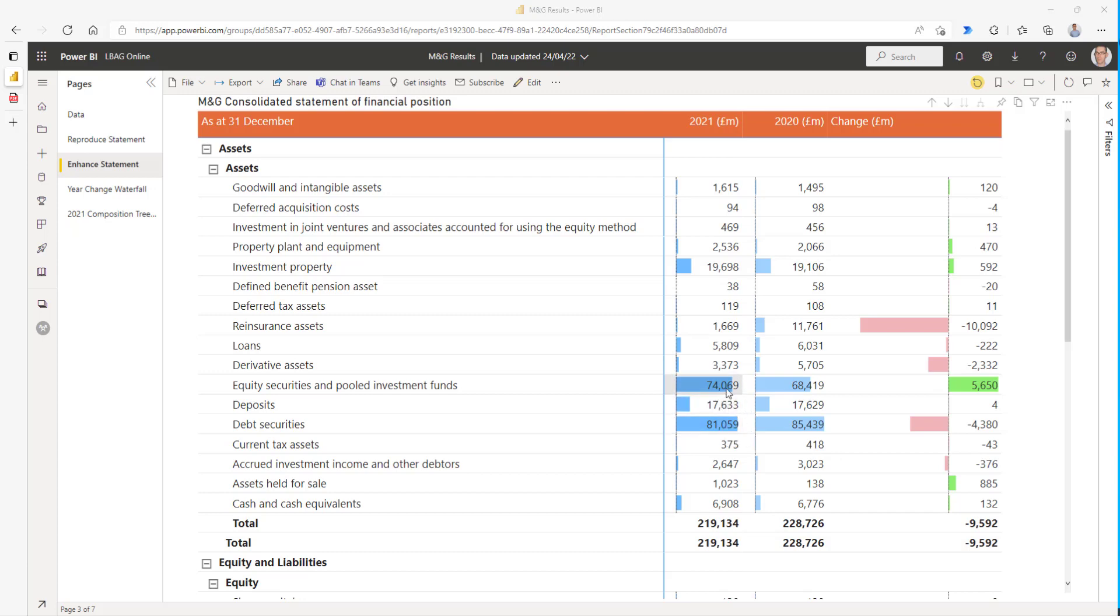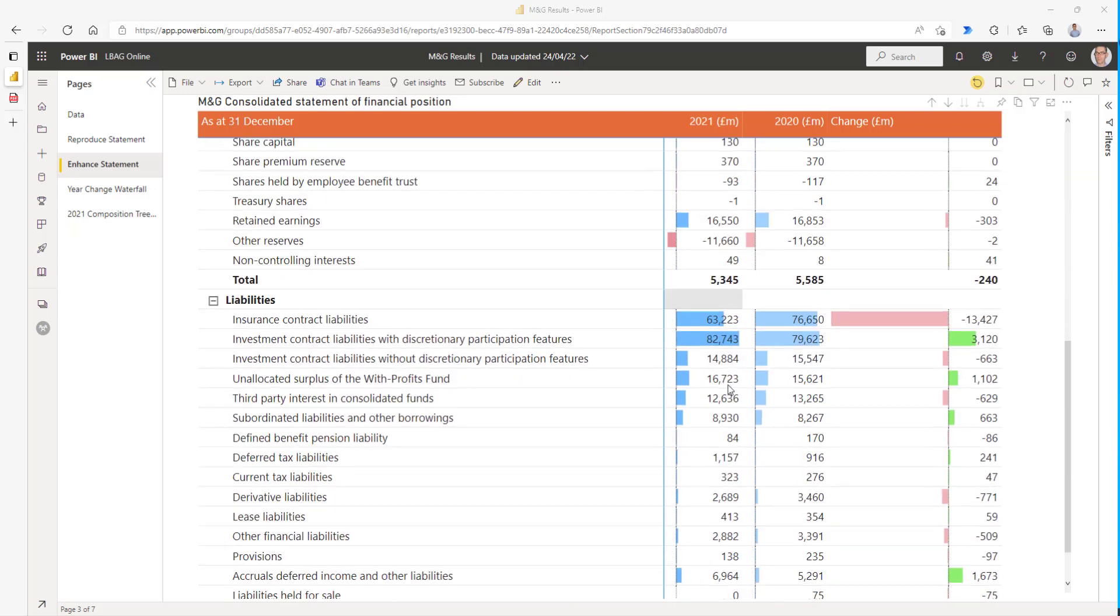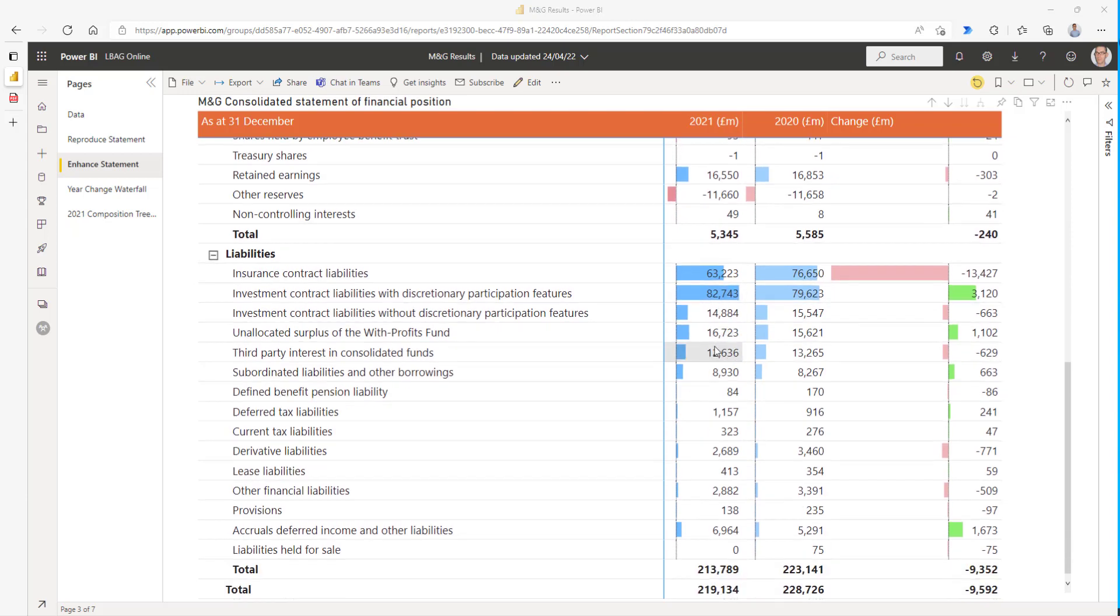We can see here that equity and debt securities are the most important, and likewise we can see what are the most important items in the liabilities.